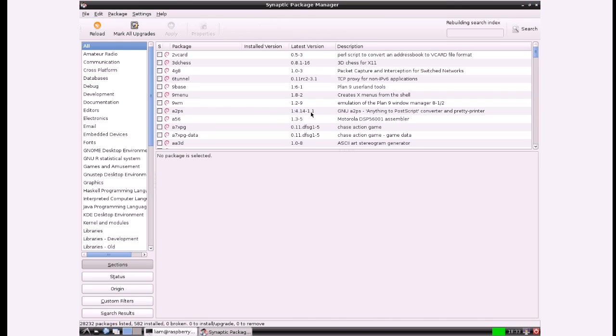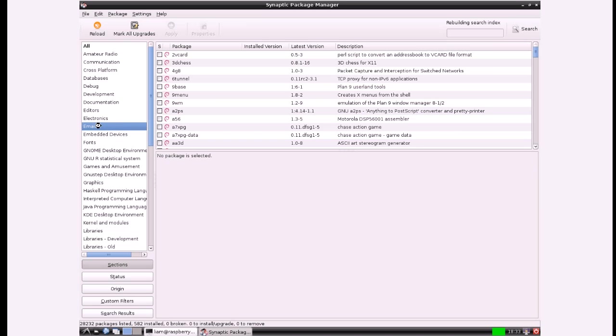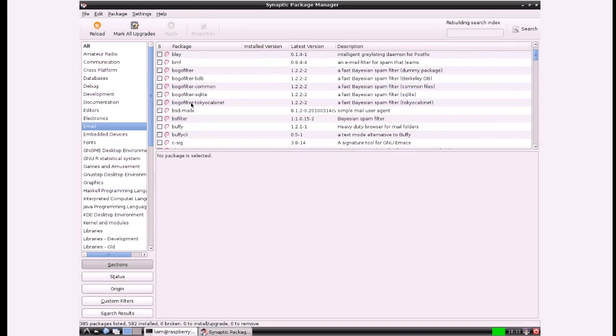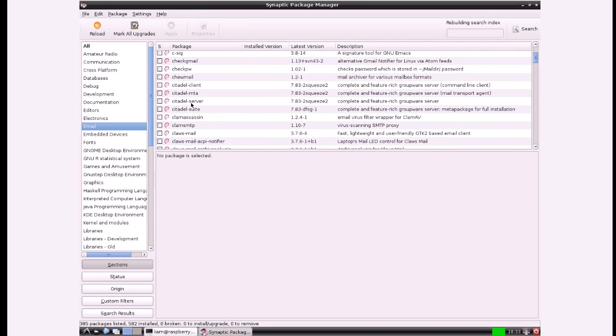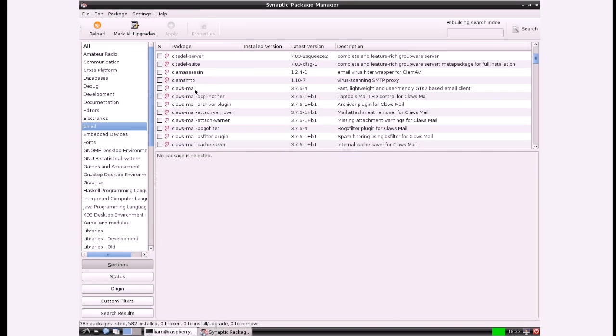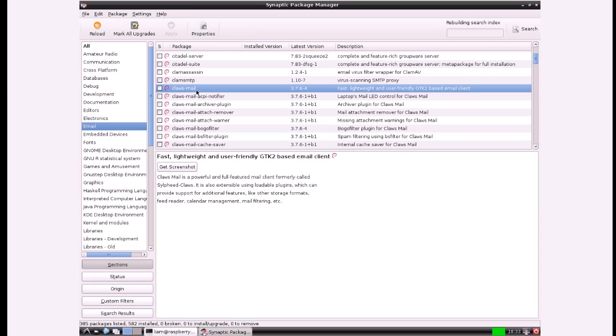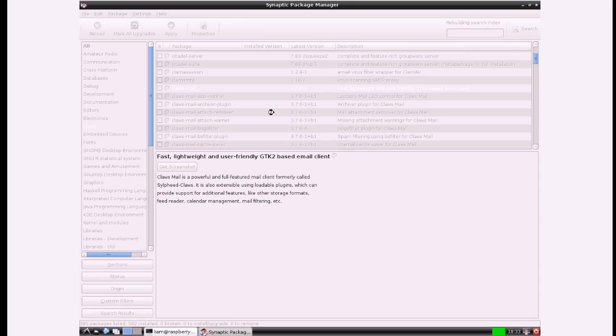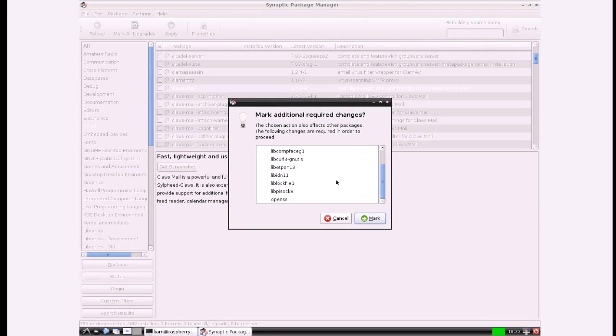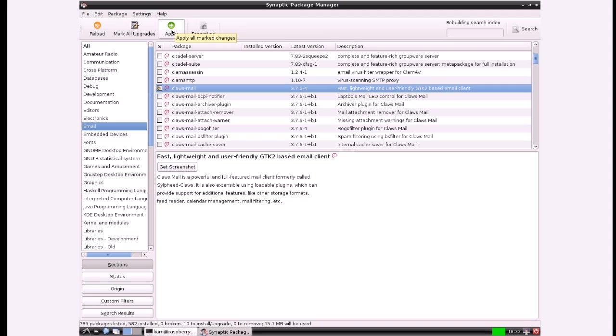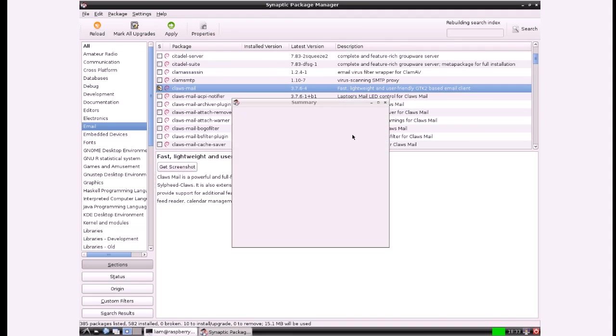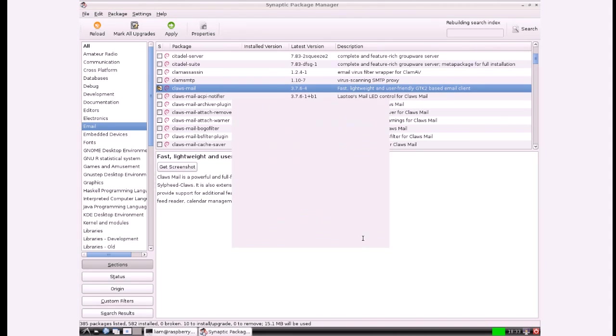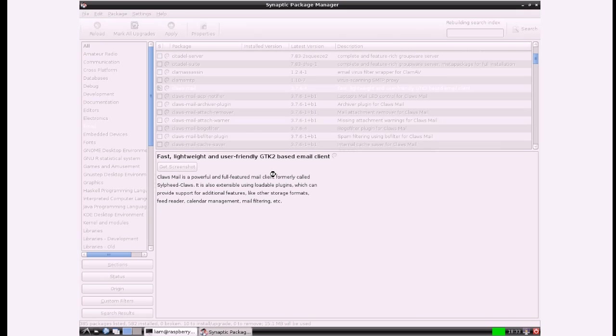So obviously this is really friendly. Let's say if we wanted email then you can look through here. Claws Mail is a good lightweight client so if you wanted to install that you could mark that for installation, choose mark, and then just click apply to apply all the changes that you've just made. You might as well install that.